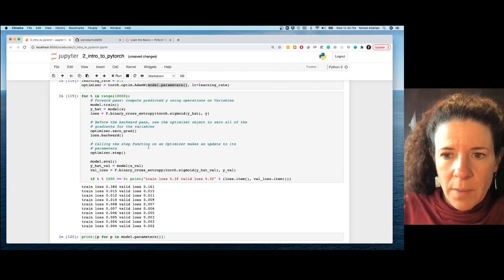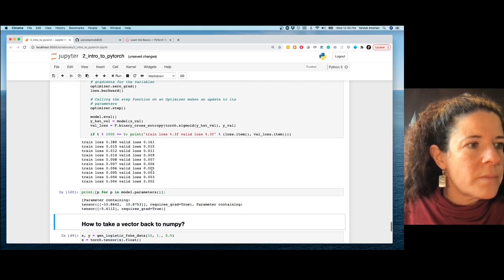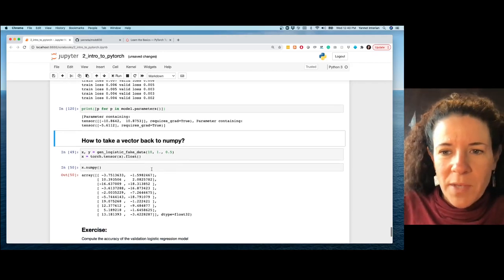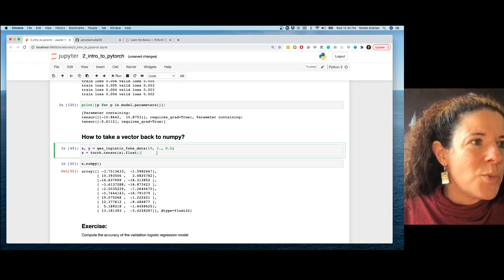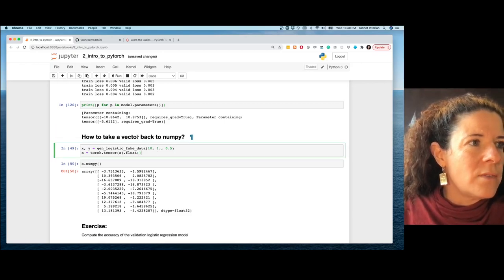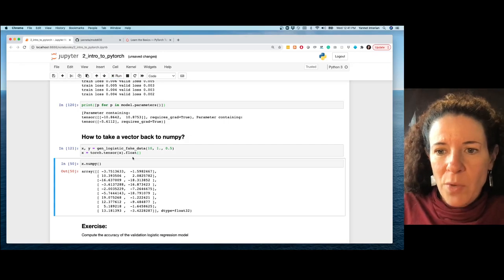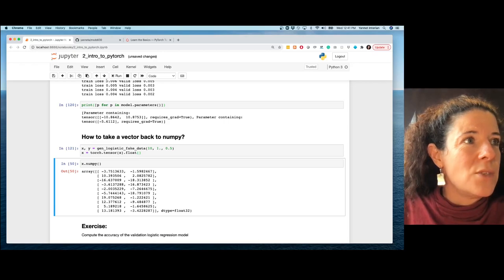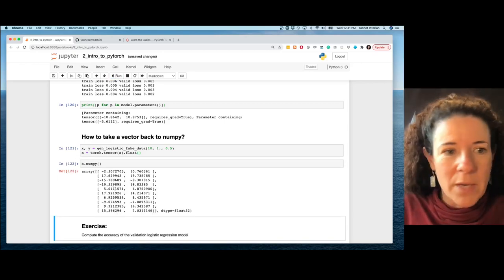A couple of useful tips: if you have a tensor and want to convert it back to NumPy, just call x.numpy() and you'll get a NumPy array.